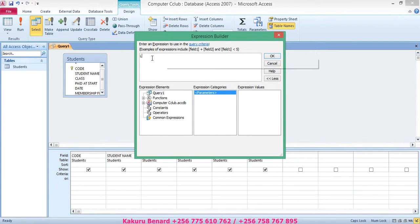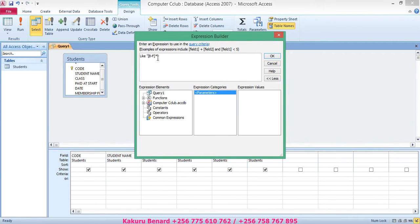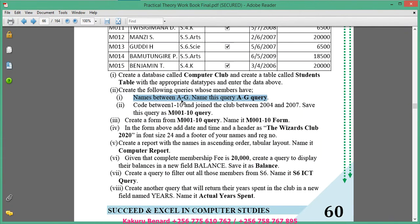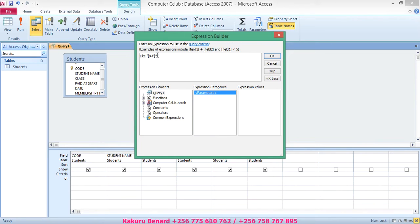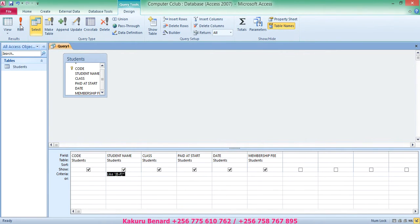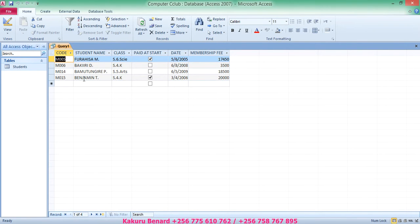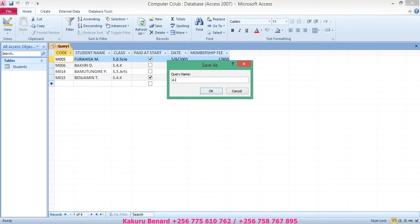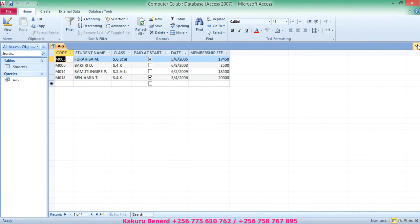In the Builder, type: Like "[B-F]*" — because we need names between A and G, and since A and G are exclusive, we start with B and end with F. The star means there are additional characters after that letter. Click OK, run your query to get the results, save it as 'A to G', click OK, and close the query.